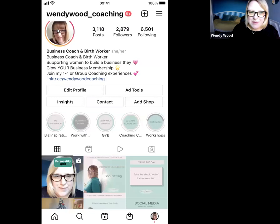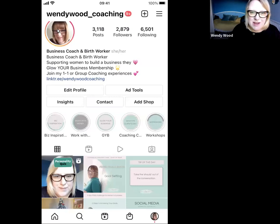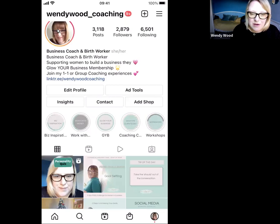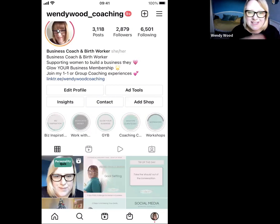Hi everybody, Wendy from Wendywood Coaching here. I'm just going to quickly demonstrate for you how you can edit the cover photo on your reel so that when it appears on your grid it's more in brand with your own branding, rather than a still from the actual reel that you've recorded.